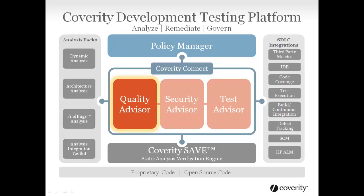Quality Advisor surfaces quality defects right in the developer's workflow, providing highly accurate results with actionable remediation guidance. Developers are armed with the information they need to troubleshoot and fix the quality defects that matter quickly and efficiently before code goes to QA.